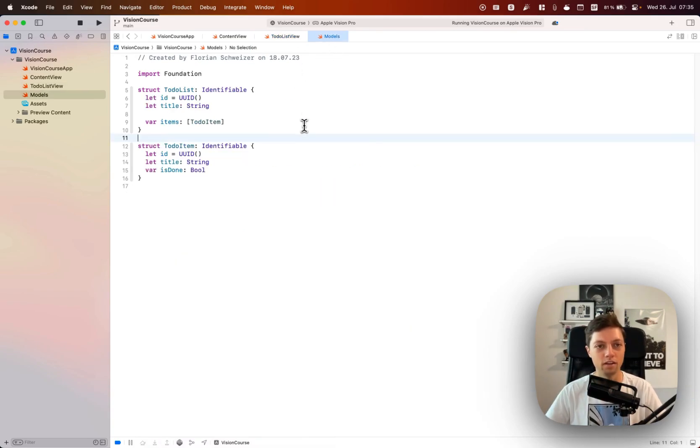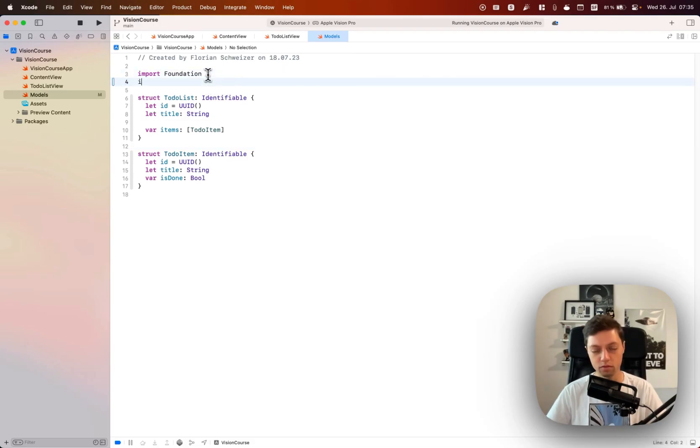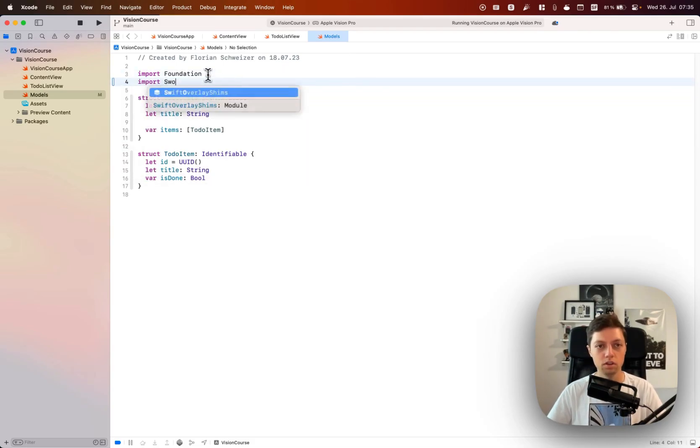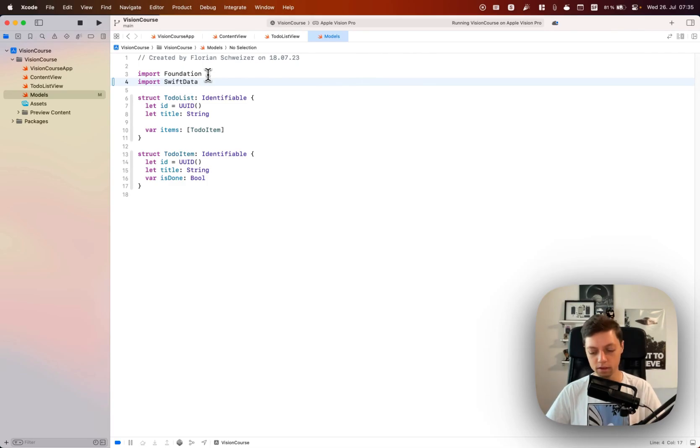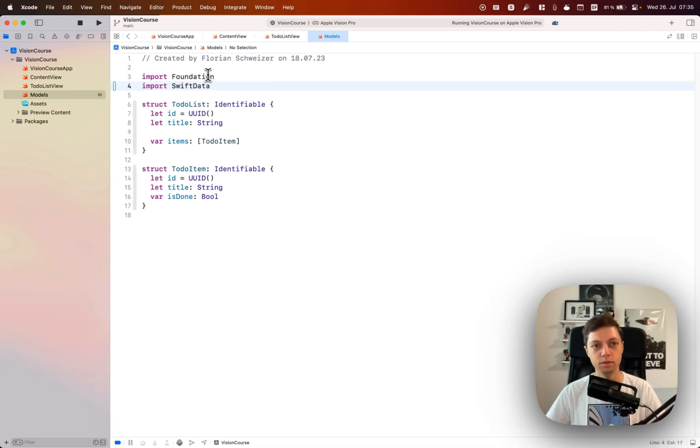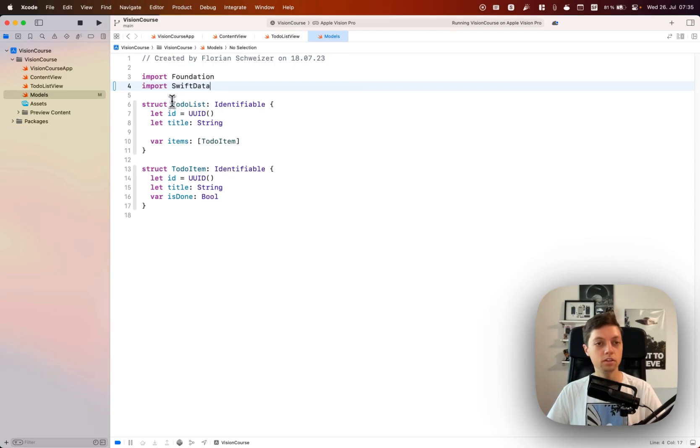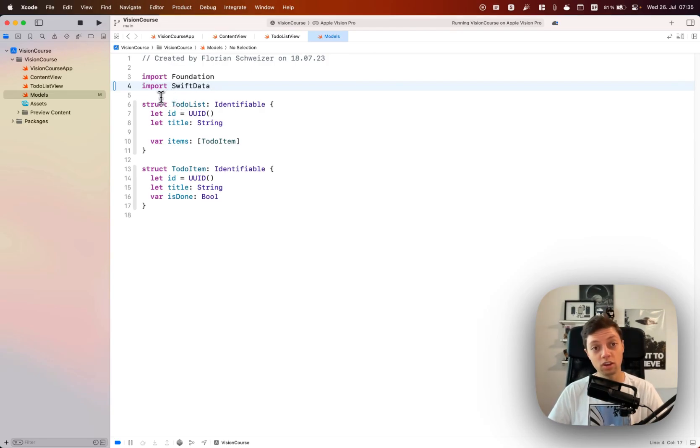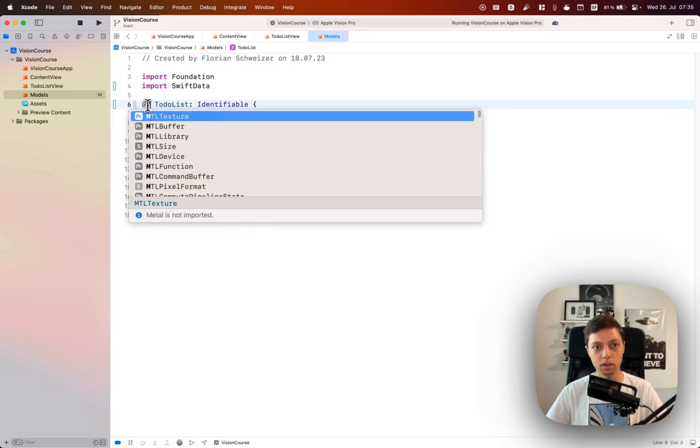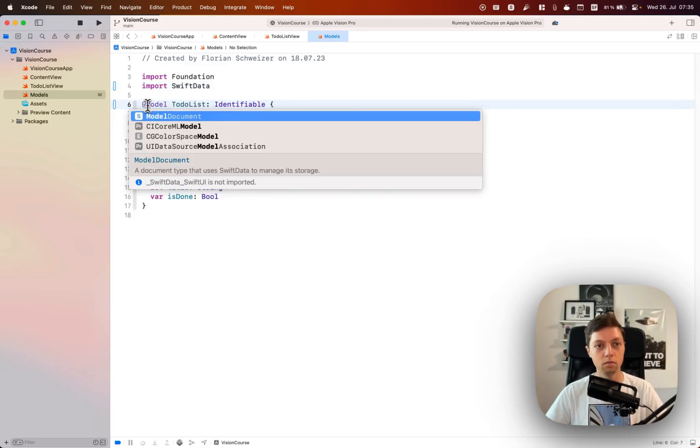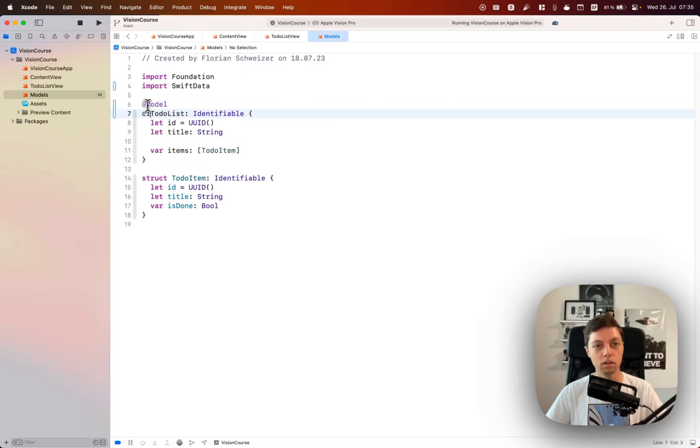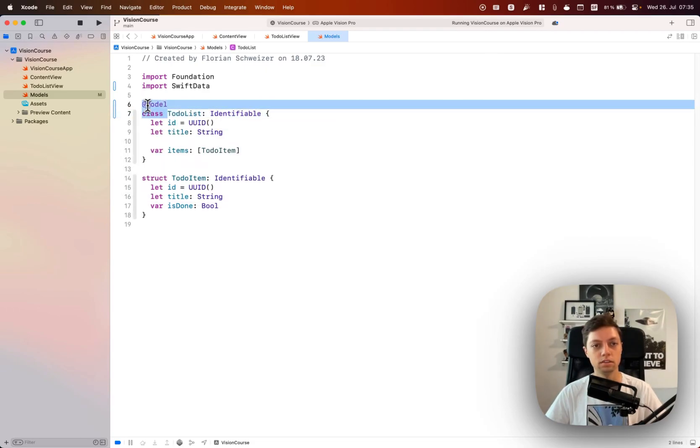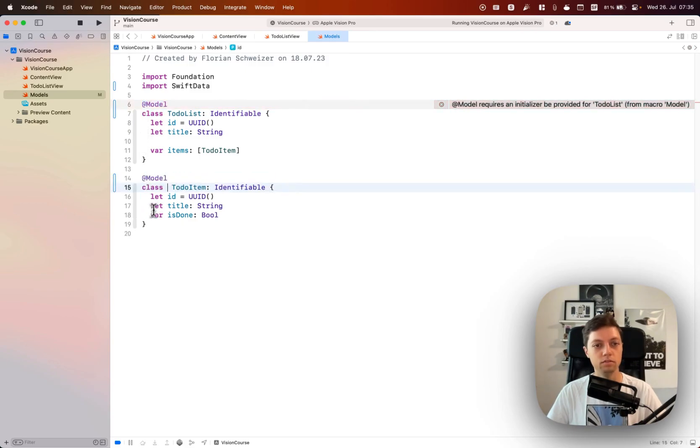For that I want to start by resetting up our models. Of course we will have to import Swift data. Let me also zoom in a bit to Xcode here. In the project so far we use structs to define the to-do list and the to-do item, but in Swift data we can instead use an @model class.